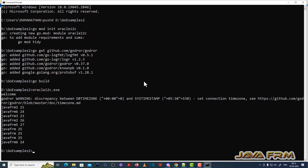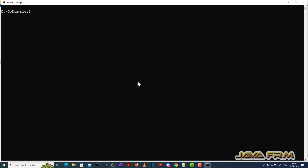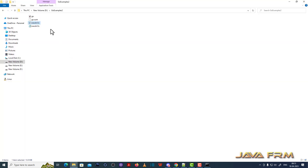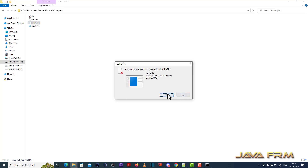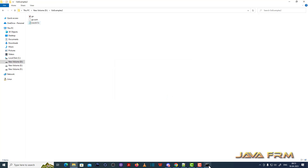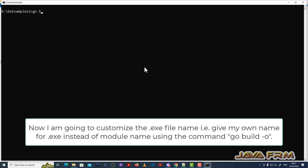Next I am going to customize the binary name — that is the exe file name. Instead of generating it using the module name, I am going to give my own name for the exe file. The command is: go build -o oracle12c.exe. This will build the binary as oracle12c.exe.